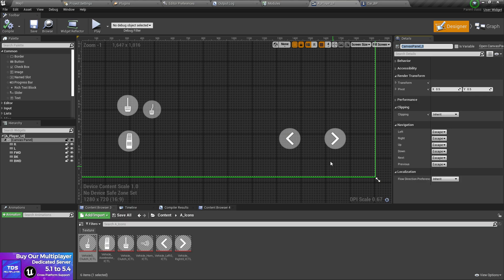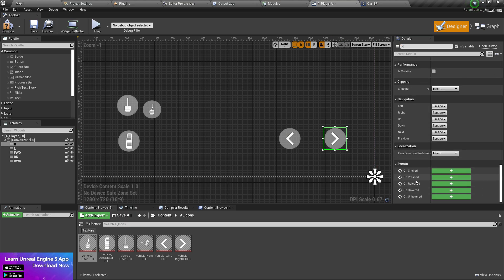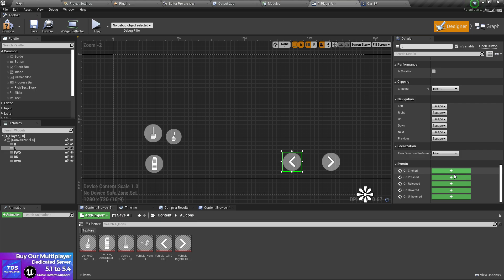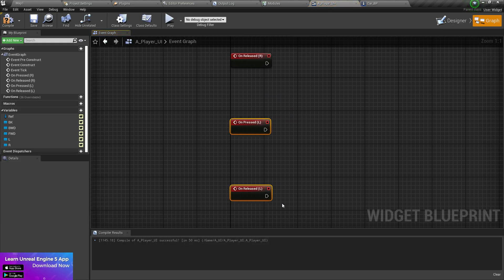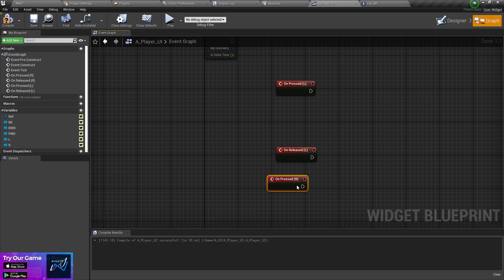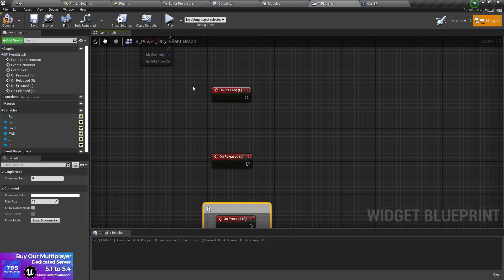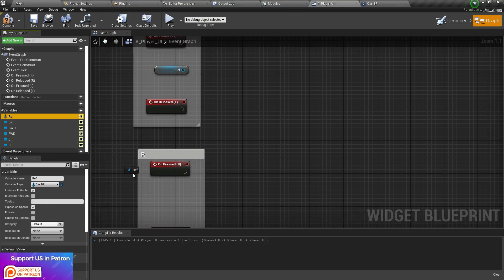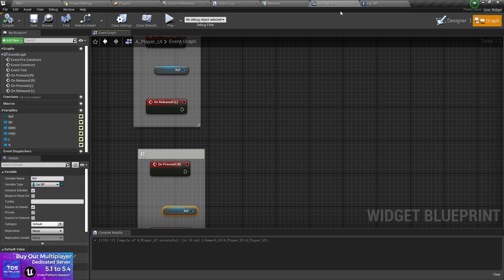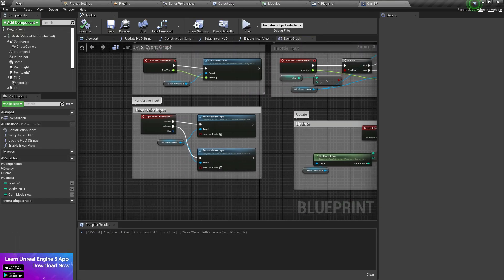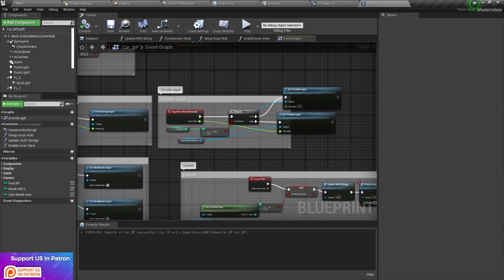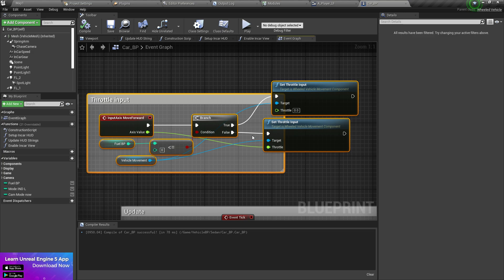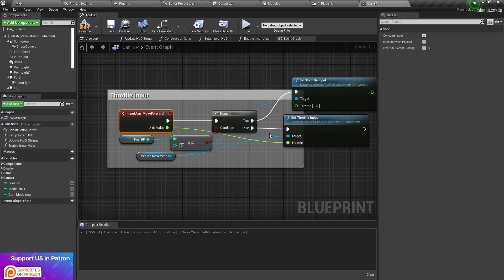Now for each button, go to the events and set up the Press and Release events. Do the same for the left button as well. You can add a comment here to keep things organized. Get the vehicle reference variable for both the R and L buttons. Then compile, save, and go back to your vehicle blueprint.